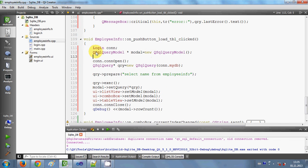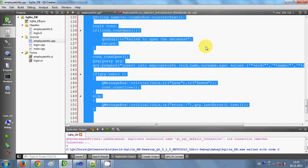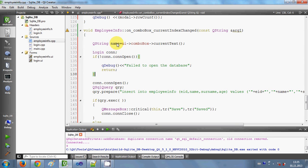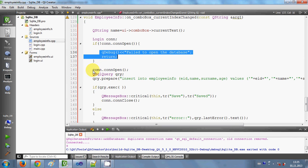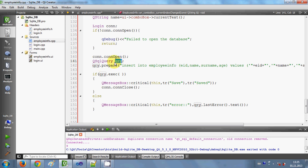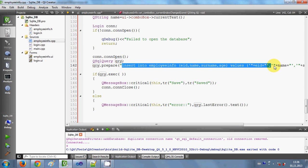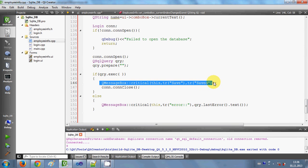After we have taken the name from the combo box, we declare our login object to call the connection open and connection close functions. If the connection is not open, we show a fail message, then open the connection with the database using the con open function. Then I declare a QSqlQuery object and call query.prepare() to prepare our query.